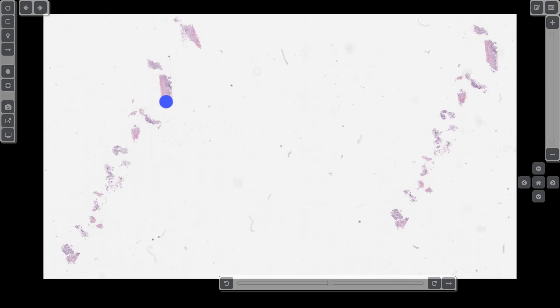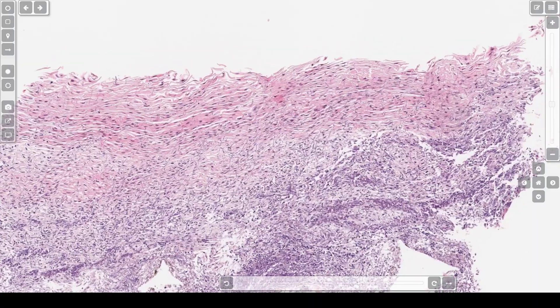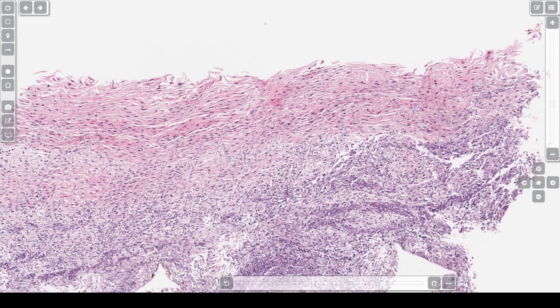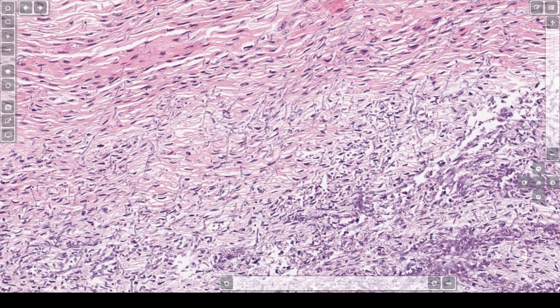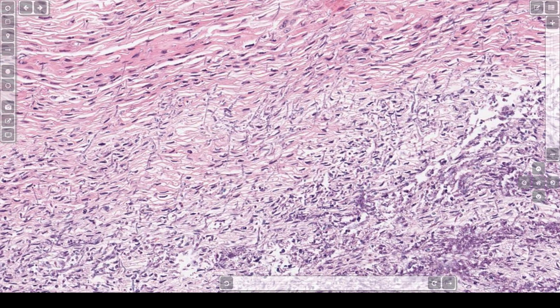This is case 7: candidal esophagitis. Taking a closer look at this piece, at this power you can see there is squamous epithelium. In addition, there are very faint blue hyphae — these are candidal hyphae. You can see them better at higher power. I have a silver stain on the summary slide which also shows them better. This is candidal esophagitis.